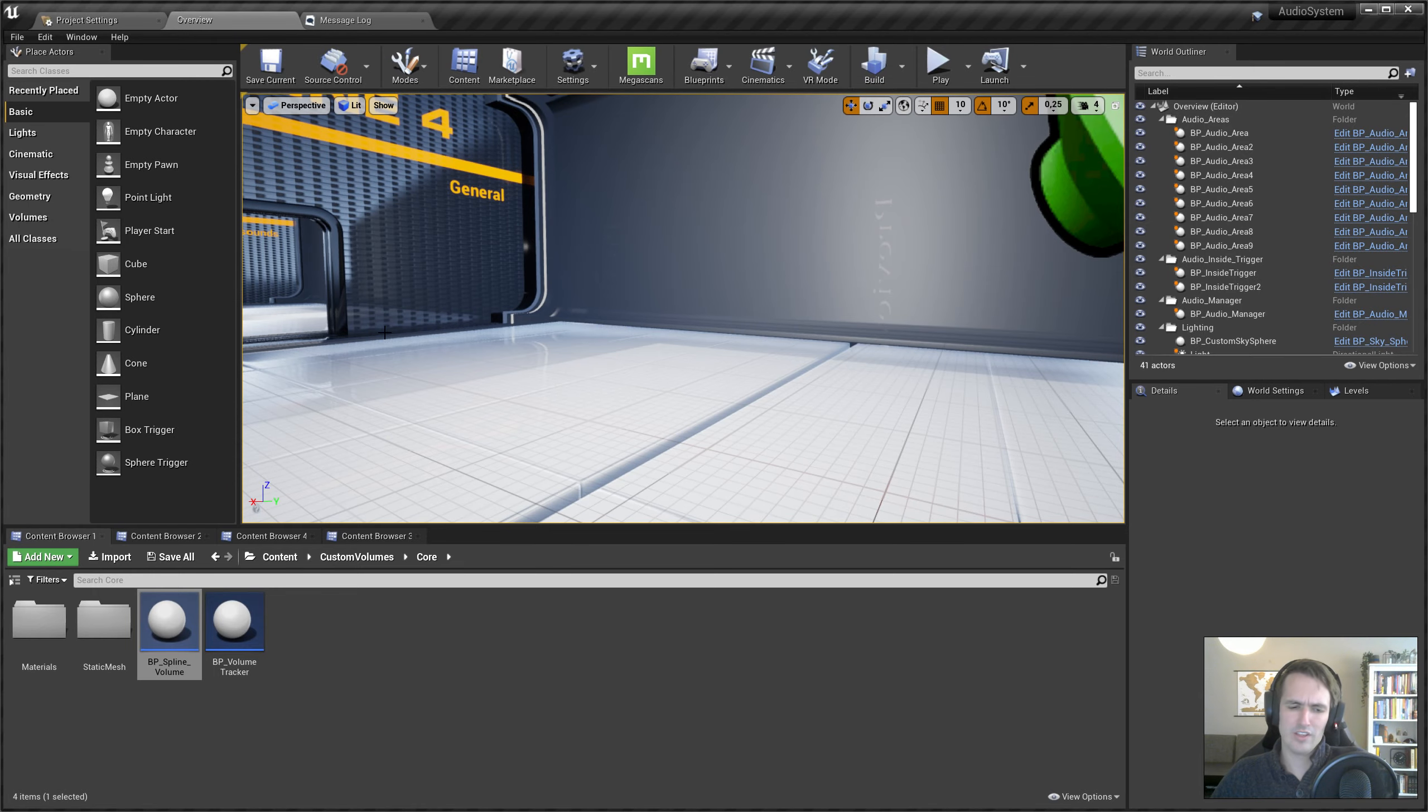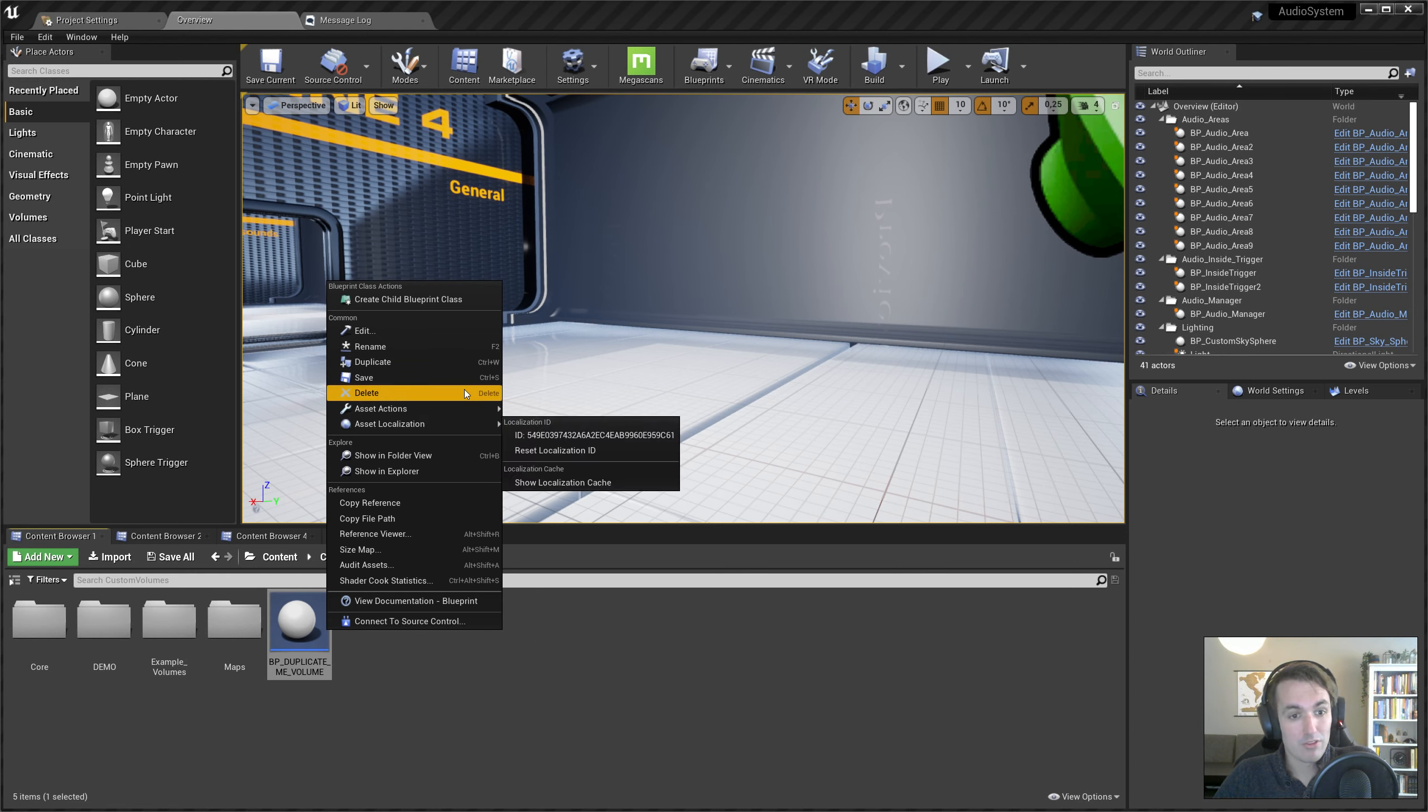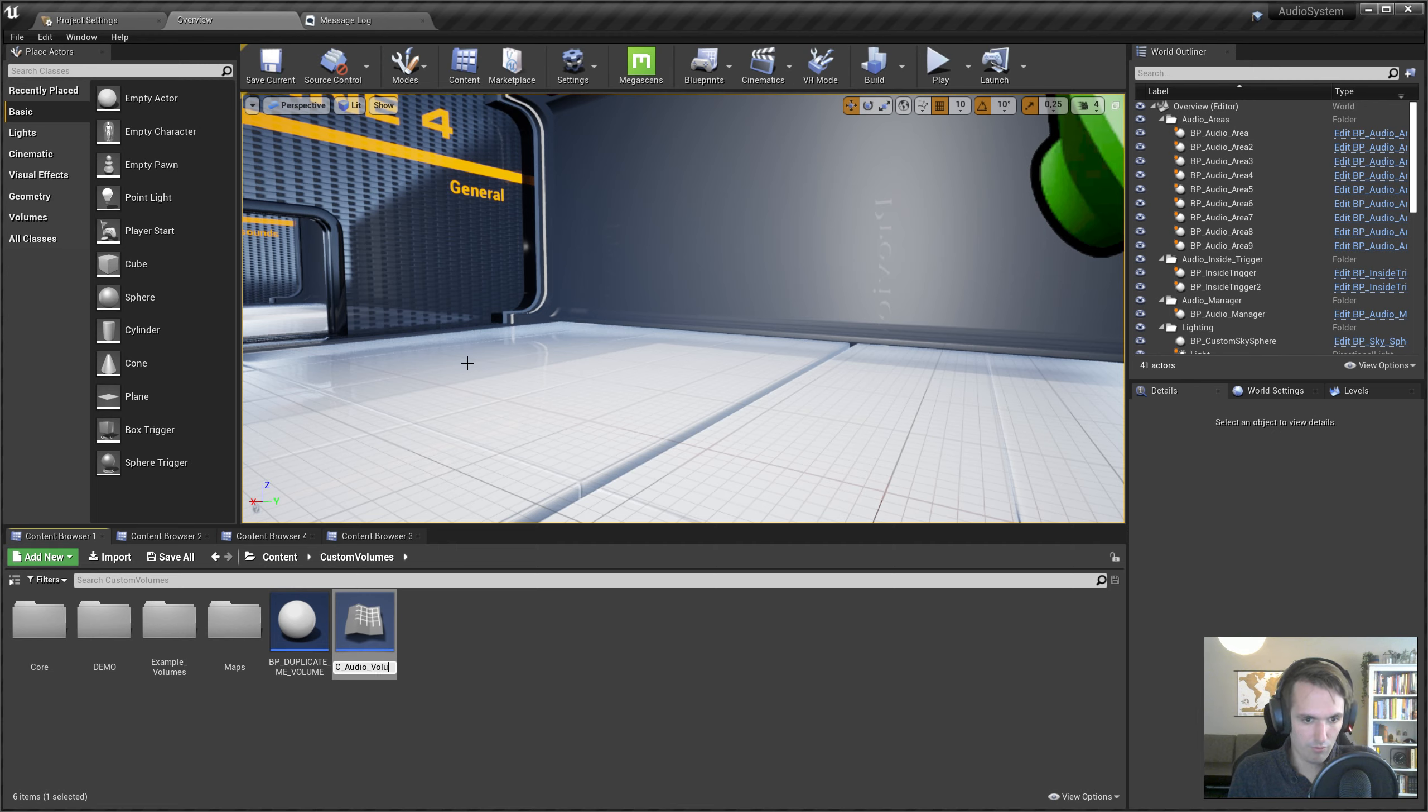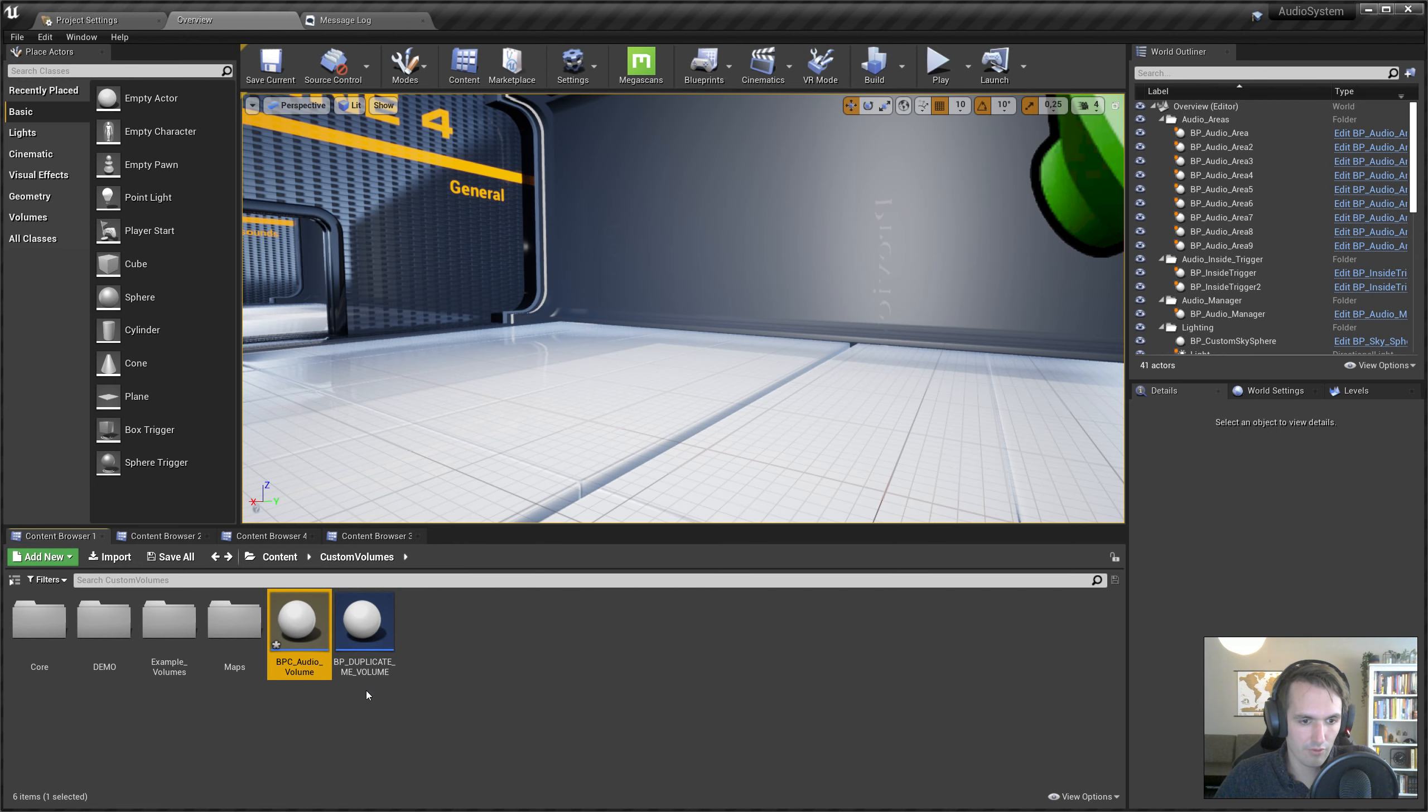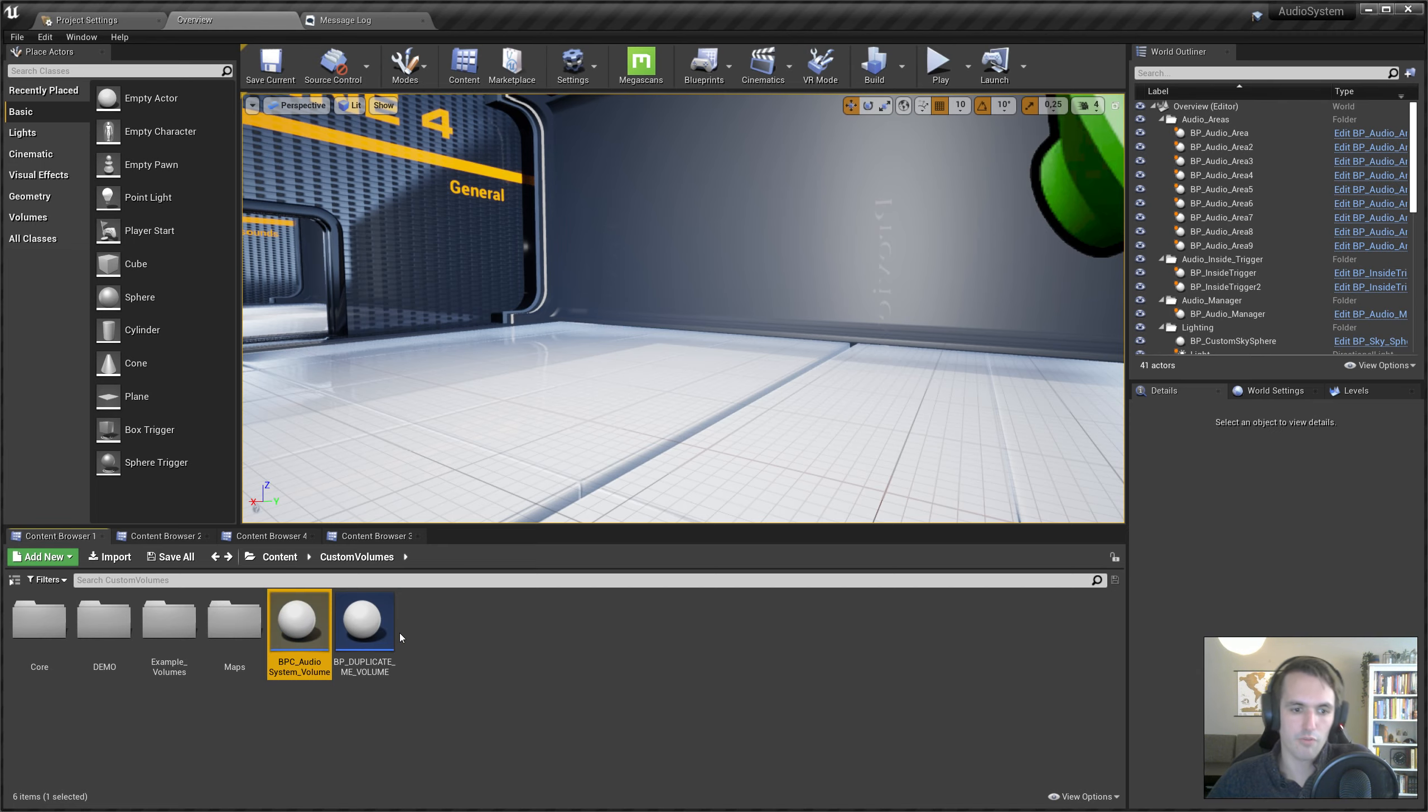It should work now. We can test it later. Let's just assume that it works. Then when we go to the Custom Volumes folder, there's a BP Duplicate Me, which we will duplicate because we listen. And we'll call this Audio Volume. Let's have a look. This is also called Audio Volume. Audio System Volume? Audio System Volume. Whatever.